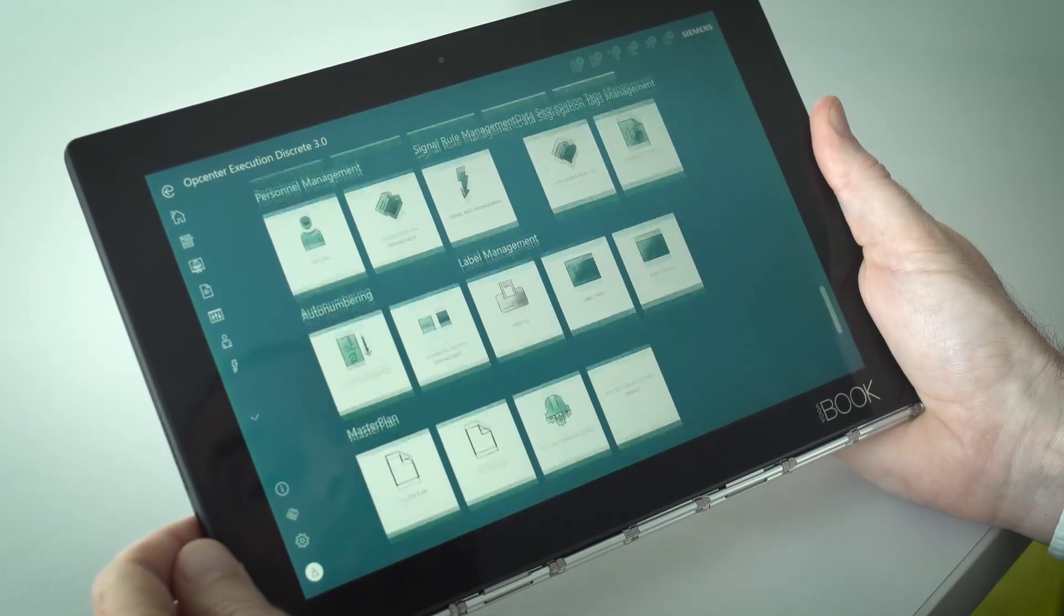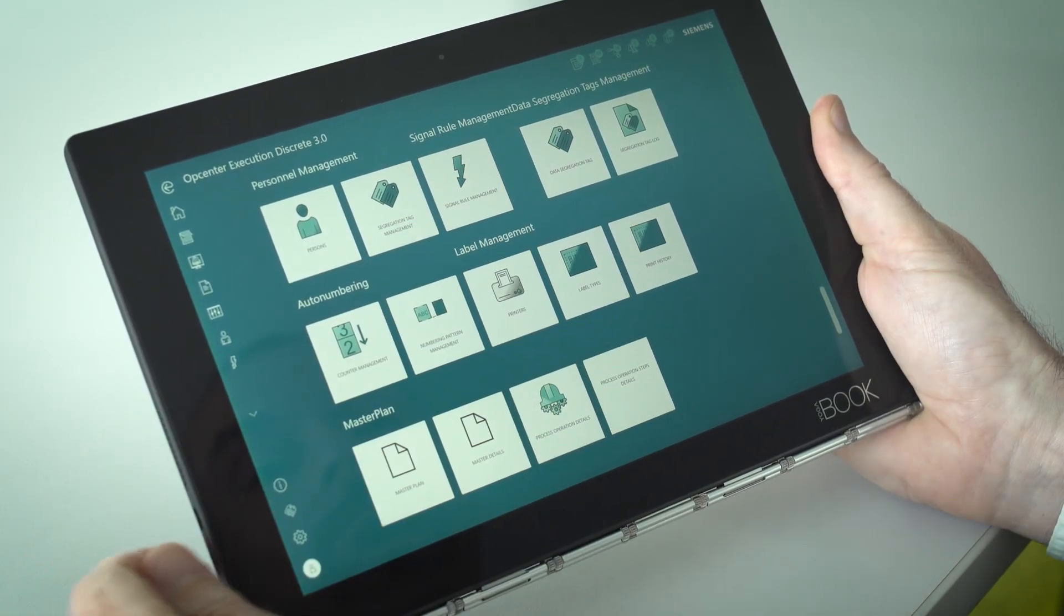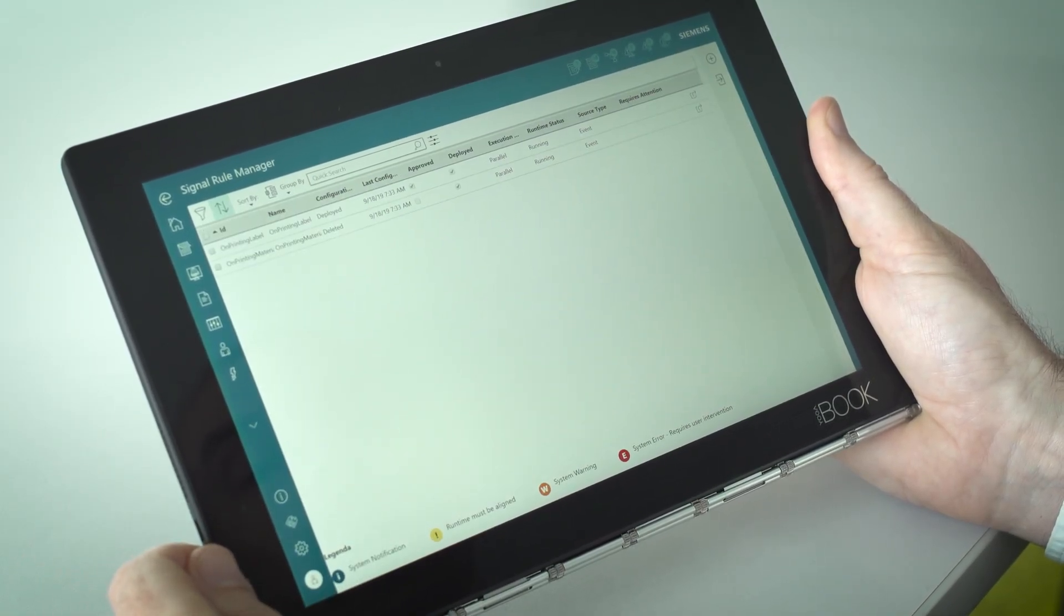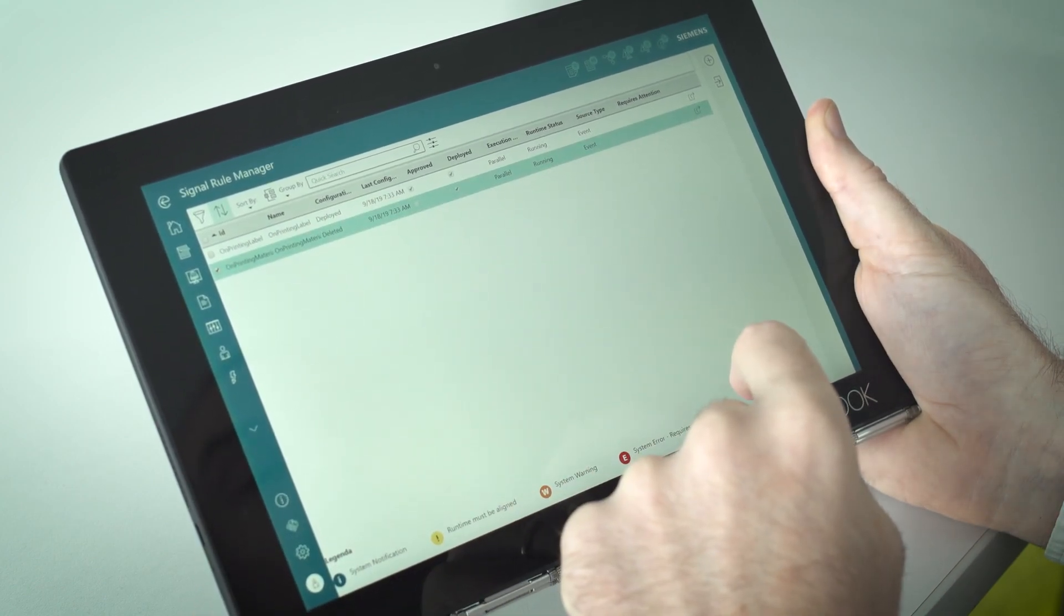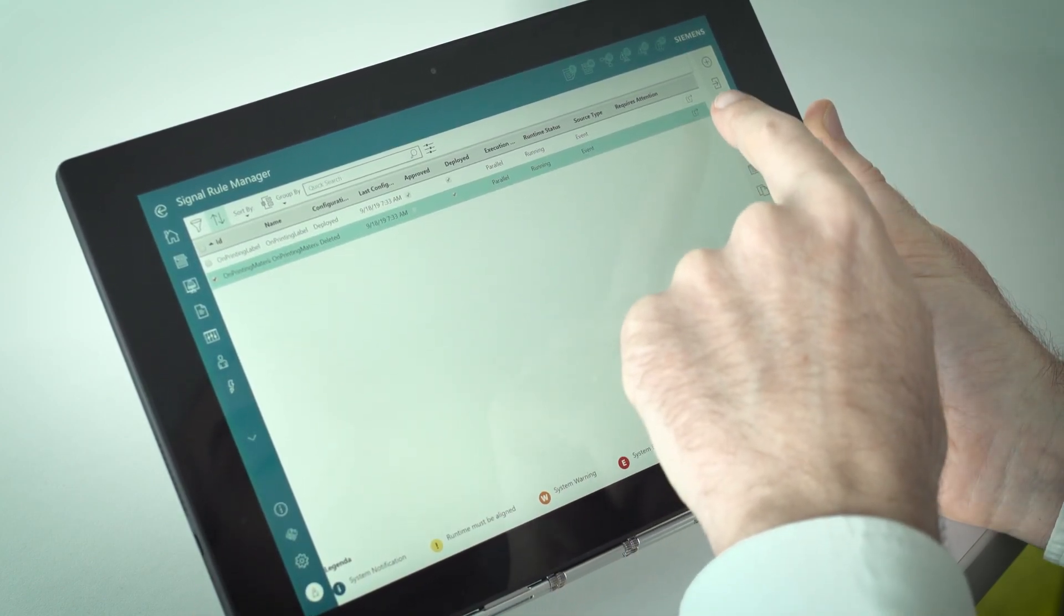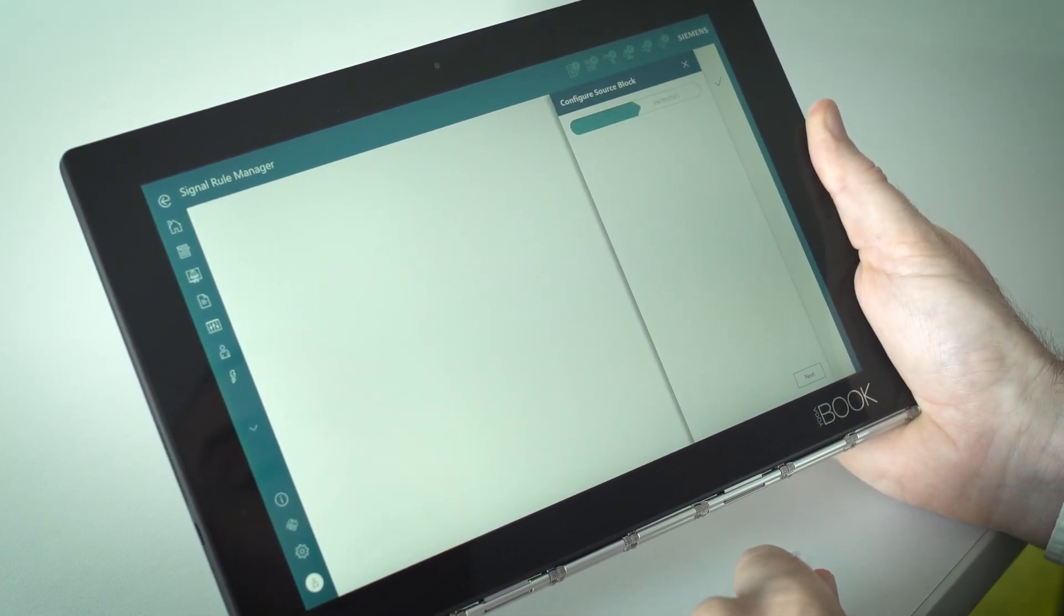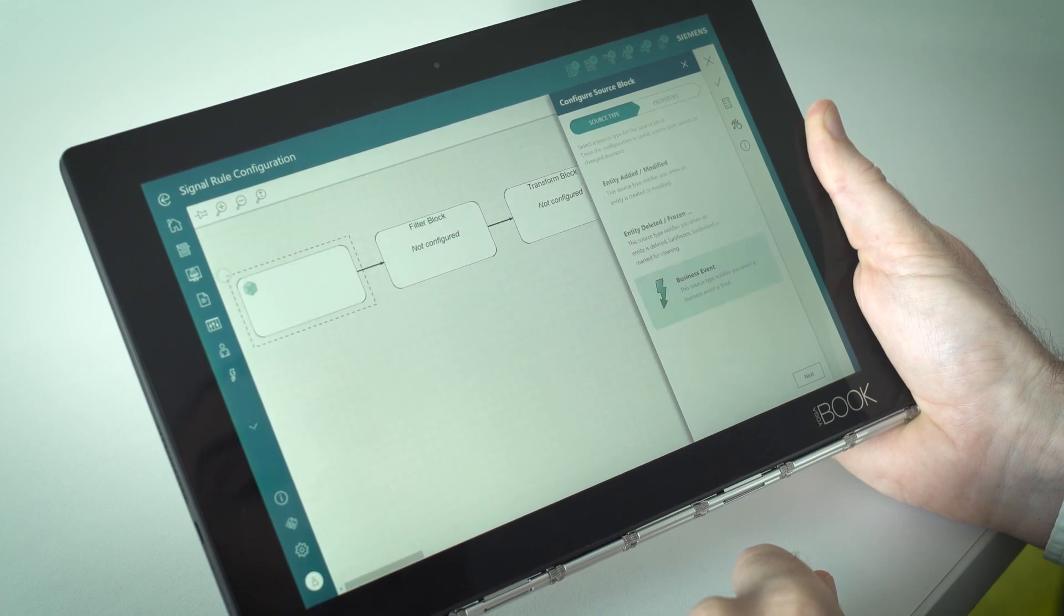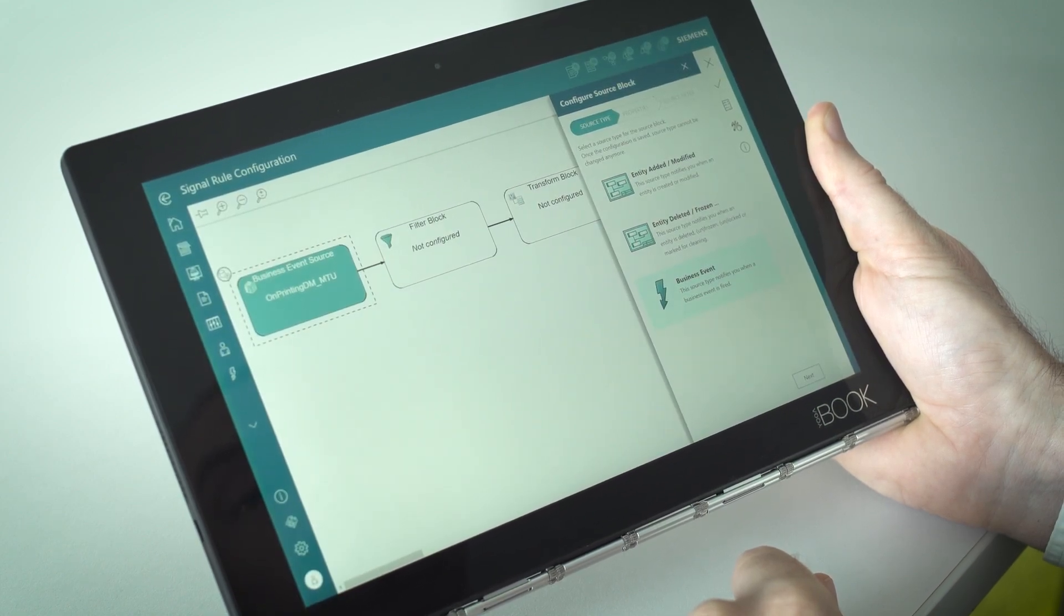Siemens OpCenter Execution Discrete can trigger a variety of business events on the service bus. Most of them are used directly for out-of-the-box functionality. Additionally, it is possible to use them to start signal rules performing custom logic.